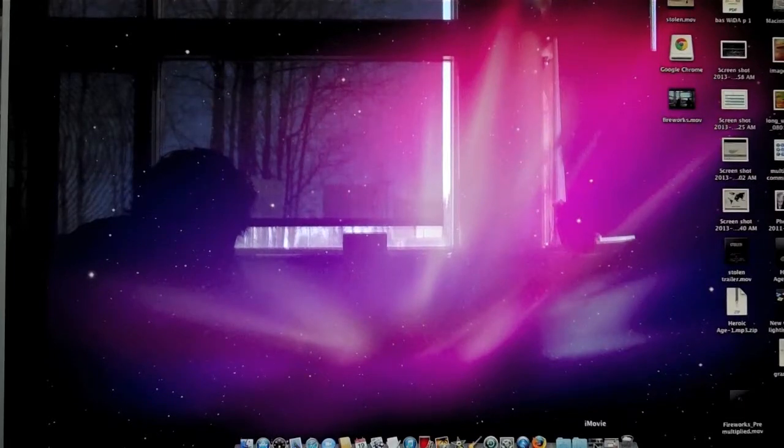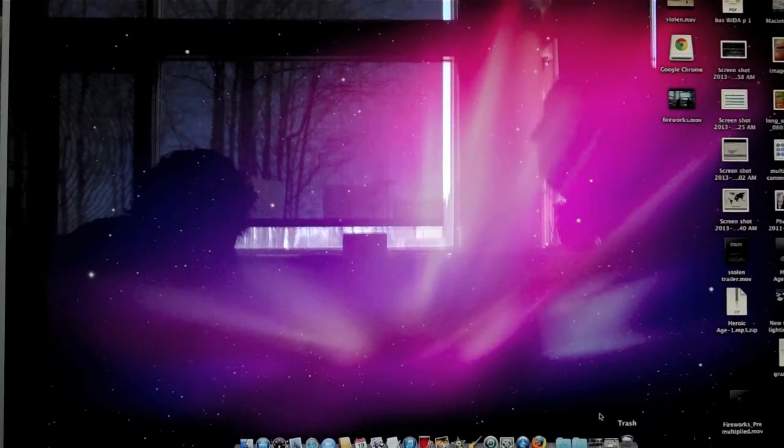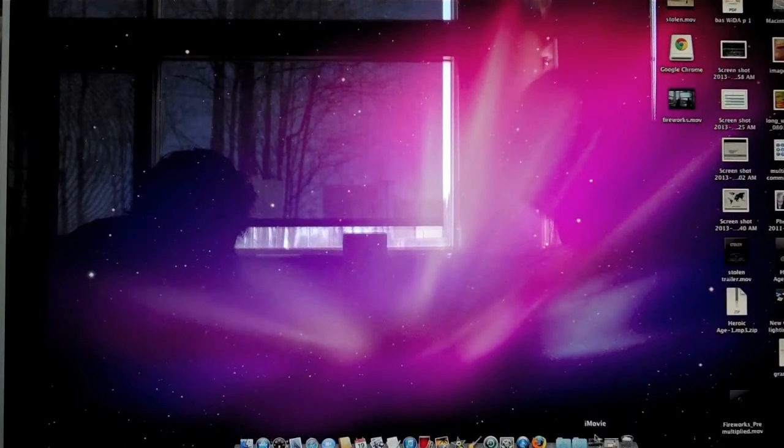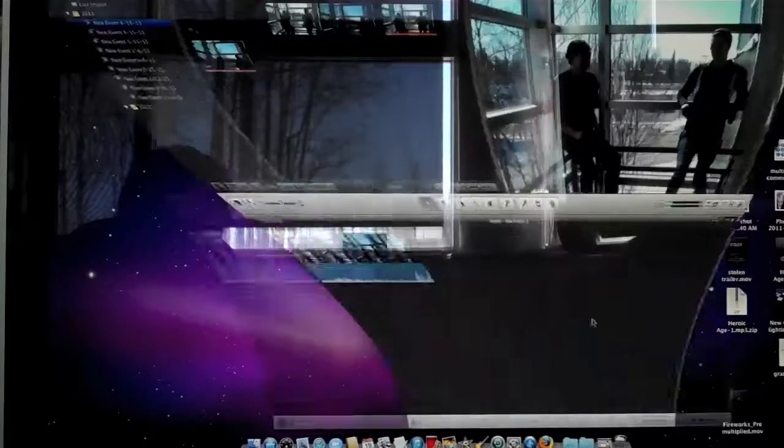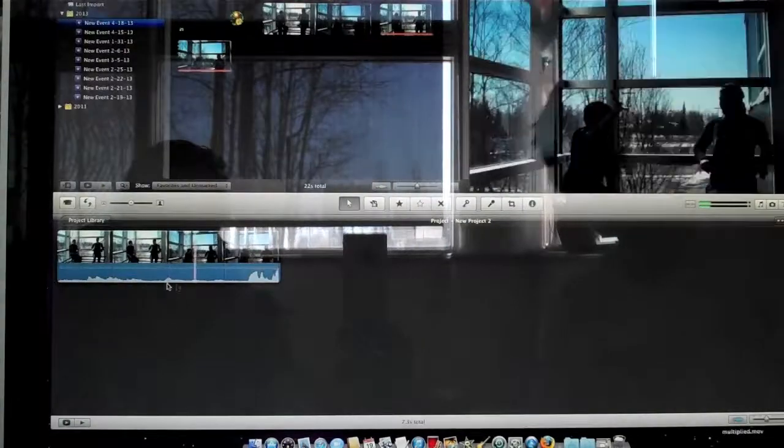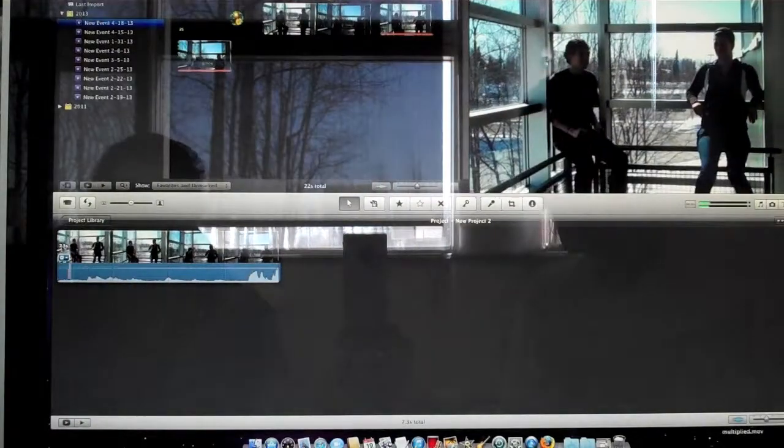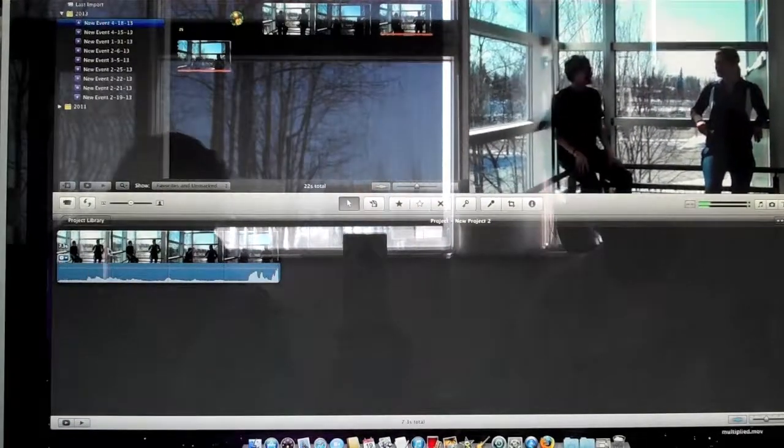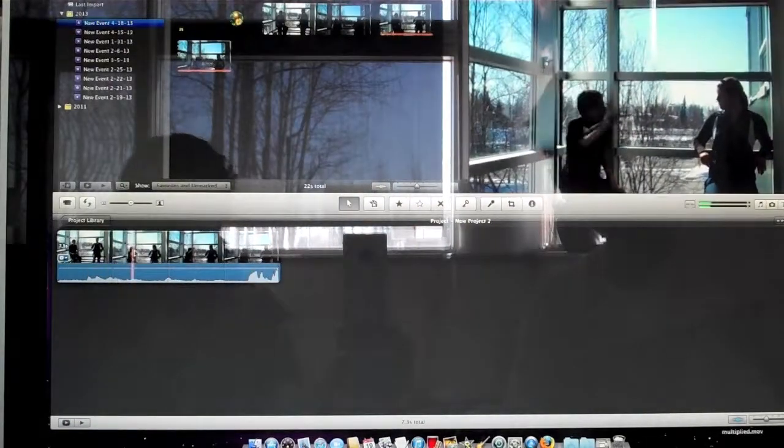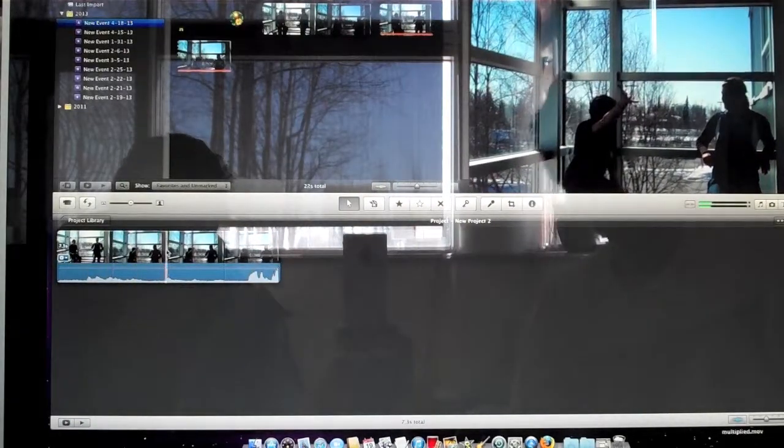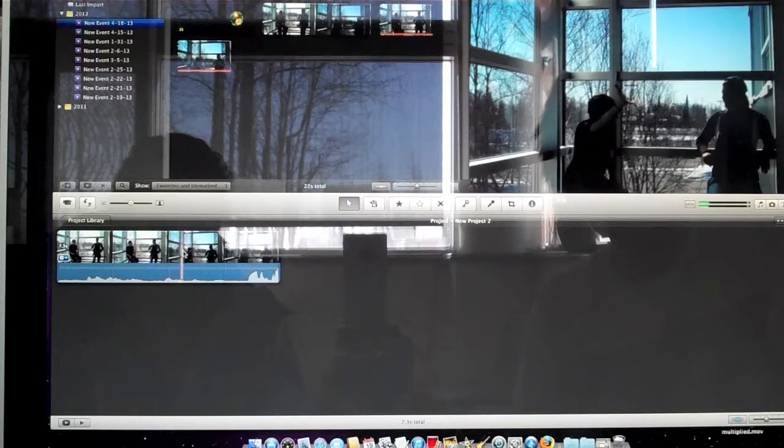Hello, this is a tutorial on how you put pre-keyed footage into iMovie. First, you have footage of John putting his hand into the air.